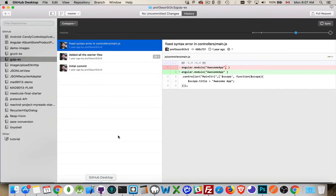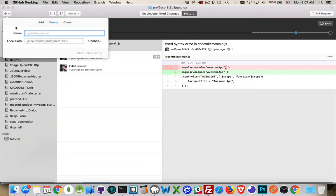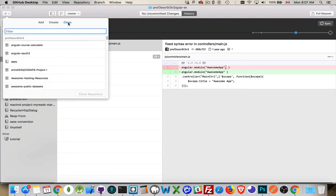Once you've downloaded it, you'll need to log in. It'll ask you for your credentials. So, you use the same credentials that you used to log in to the GitHub website. Inside here, we're going to clone. We want to clone a repository. That means create a copy.